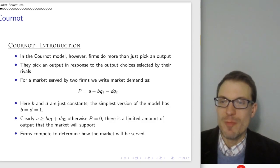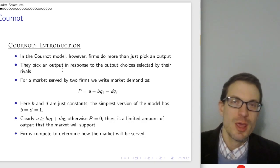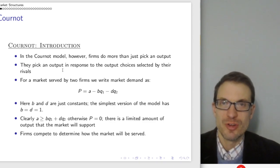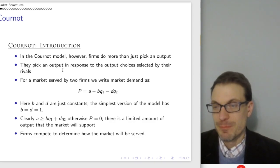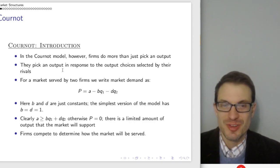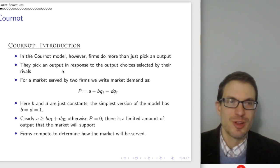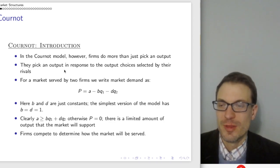In the Cournot model, firms do more than just pick an output — they are picking an output in response to the choice made by the rival. Thinking about how many jugs of mineral water to bring is part of the choice, but so is how many the rival is bringing and what that does to influence the overall price.